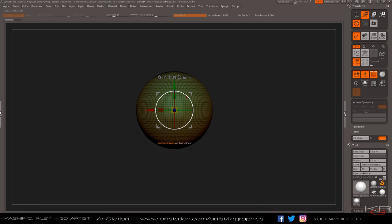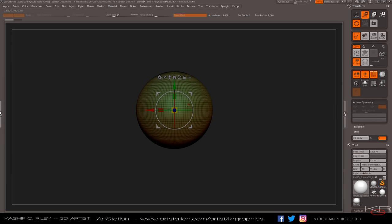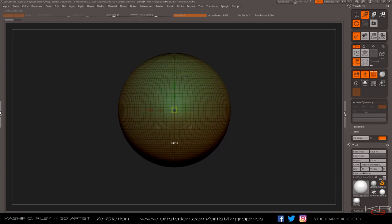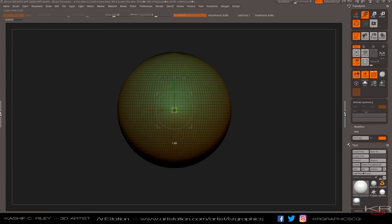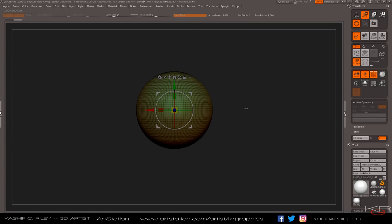For a uniform scale, no problem — use the little box here. Hold Control and it'll inflate, or drag it out and you'll see the little numbers on the bottom as I drag the Gizmo. How cool is that! I love how that works.